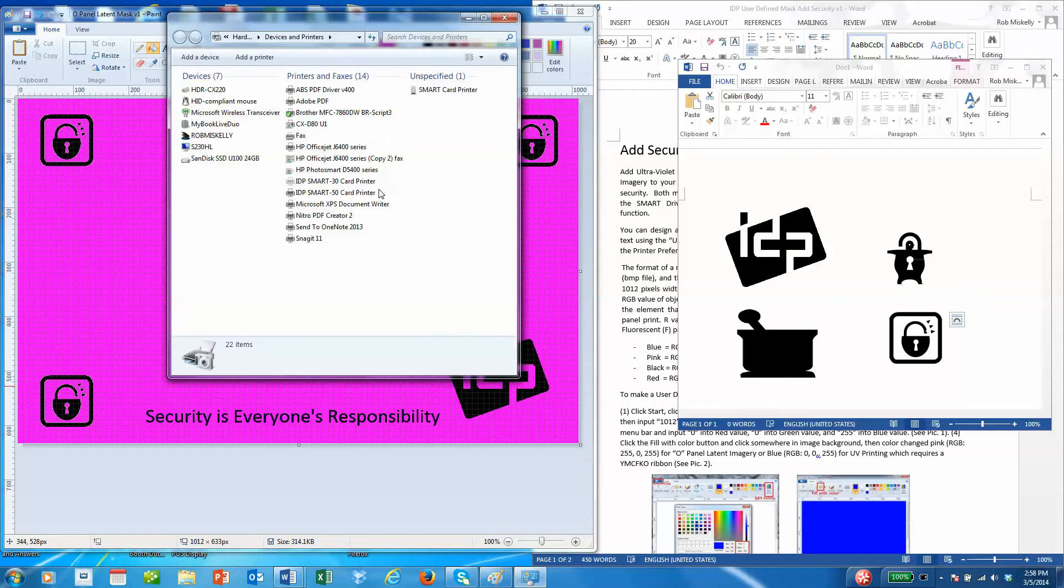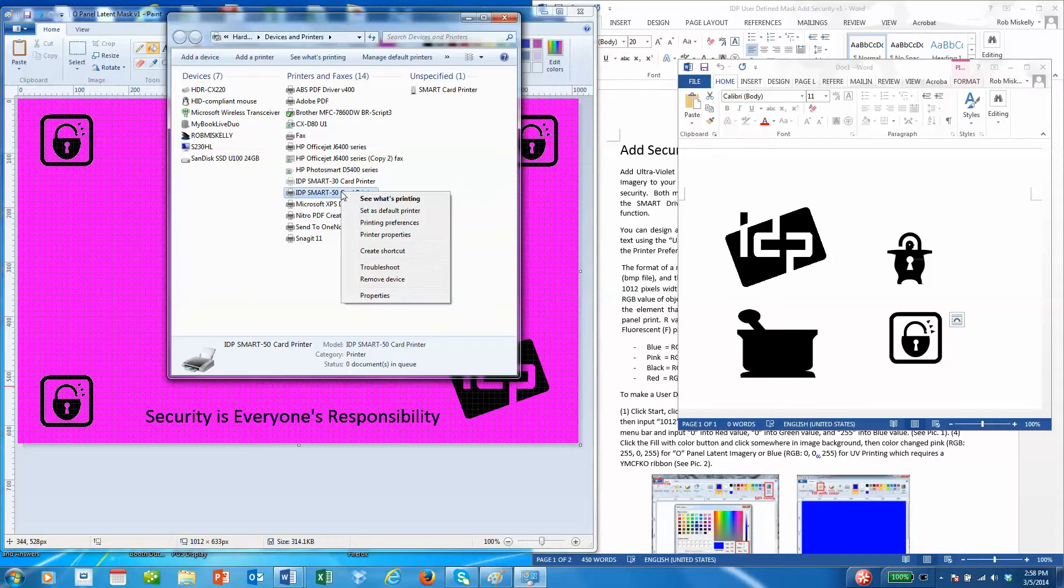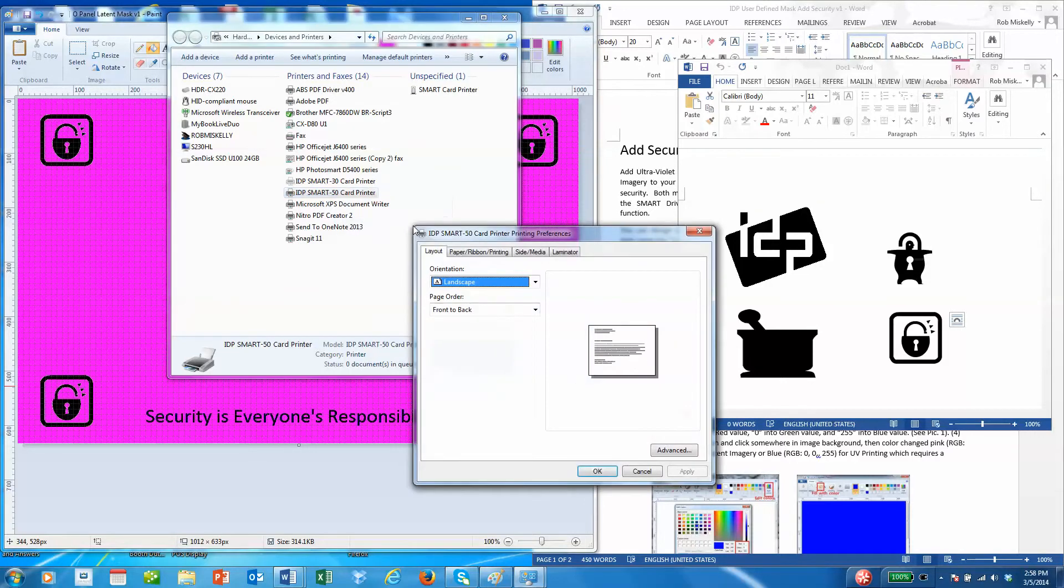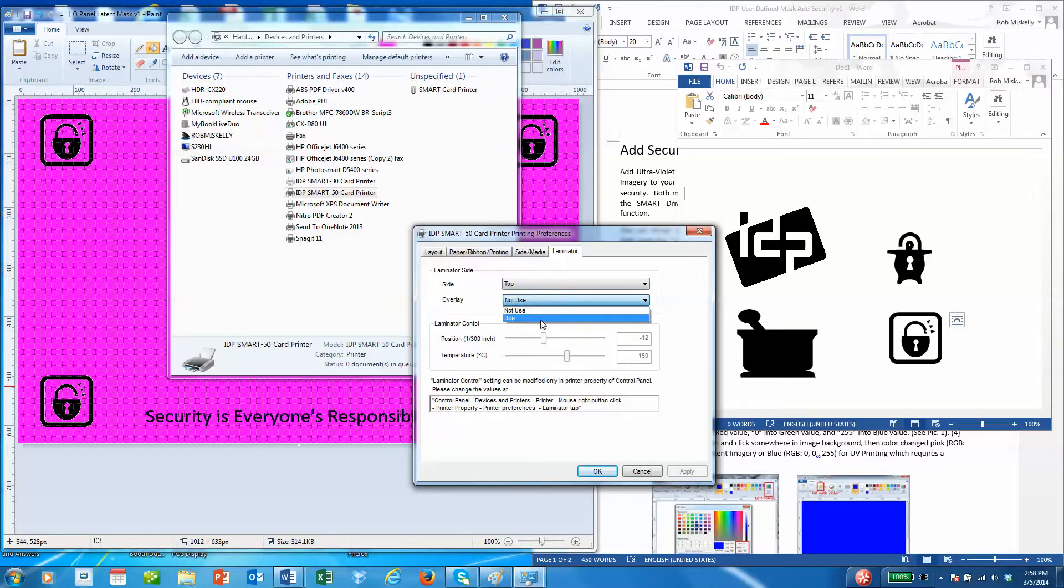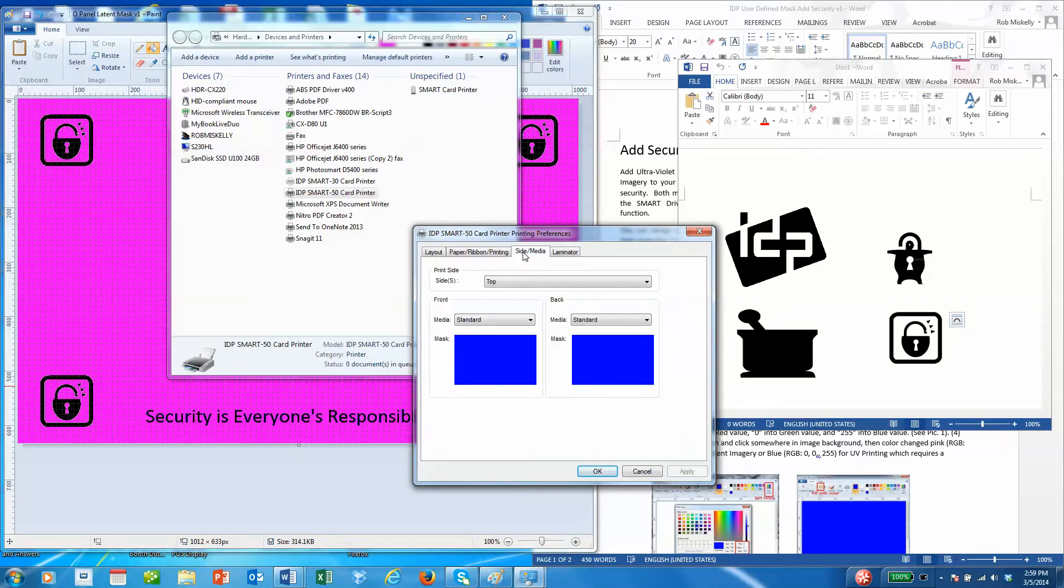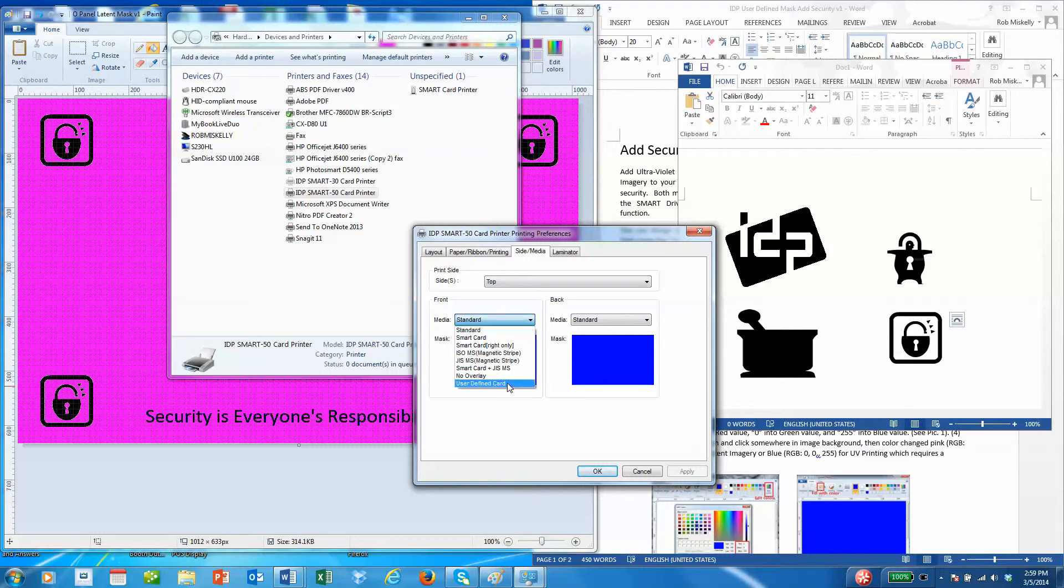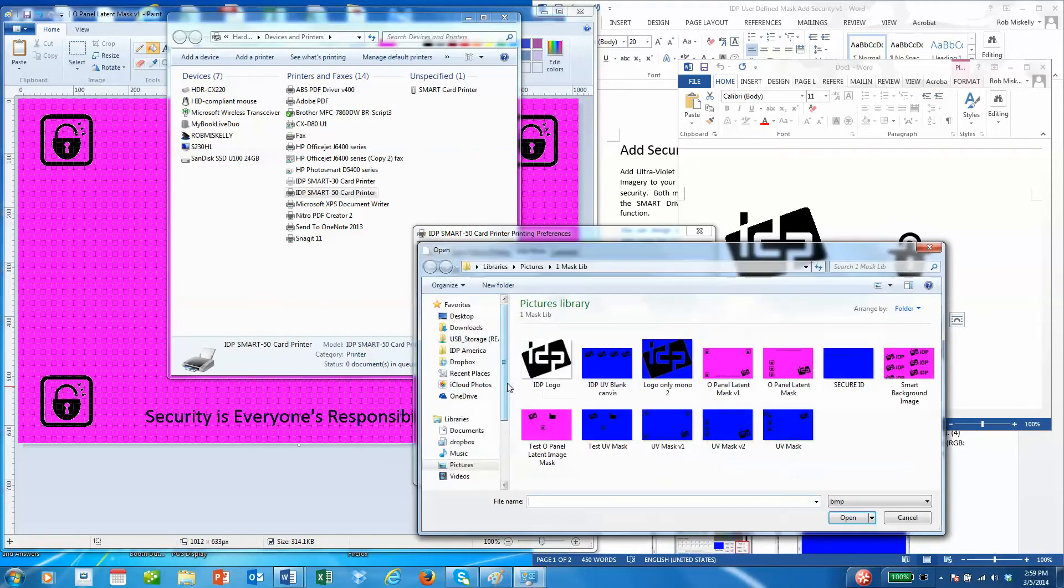We'll open up our devices and printers, go to the 50 series which is attached to my PC here, and go to printing preferences. The first thing to do if you're using a laminator is to go to the laminator tab and turn the overlay on, then apply that. Then you can go to side media and change it from standard to user defined card.